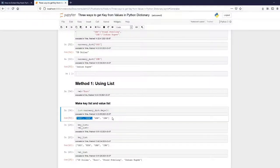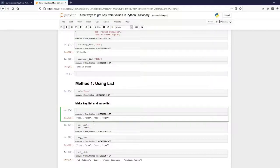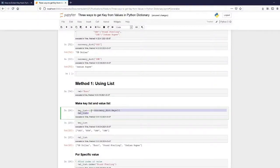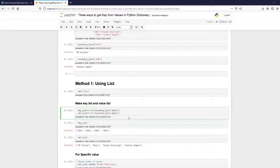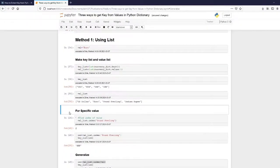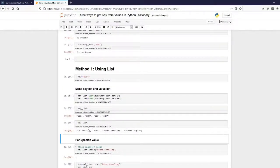Now I have a list of keys: USD, EUR, GBP, and INR. These are the keys of the dictionary — I'll call it key_list. Same way I can get the values list: instead of keys I write values. So key_list contains the keys and val_list contains the values.